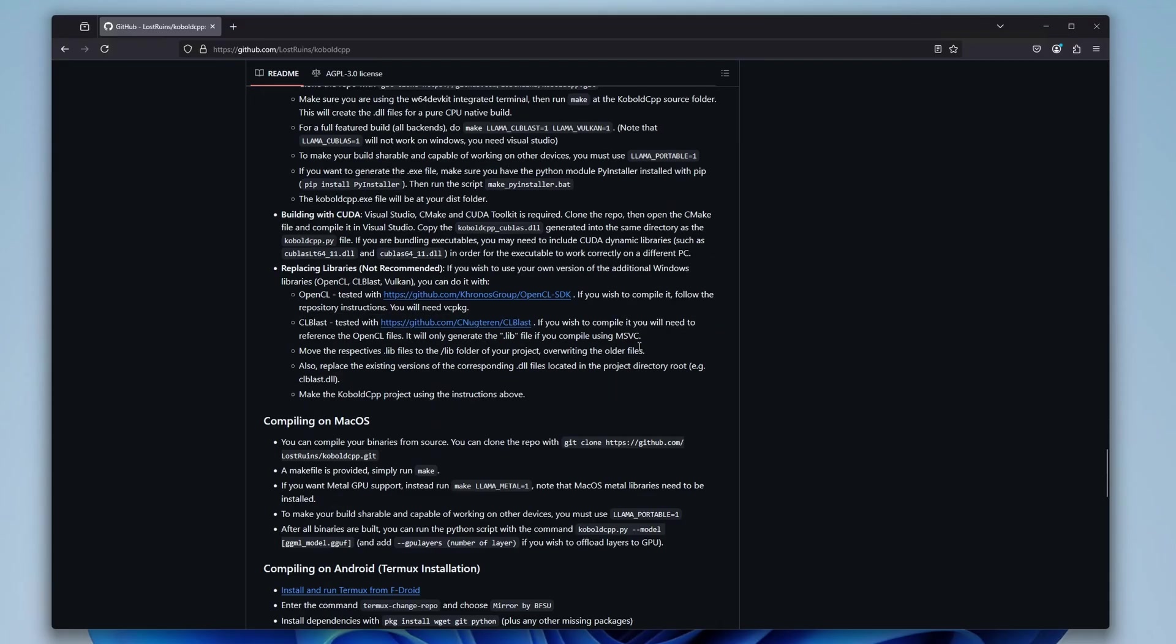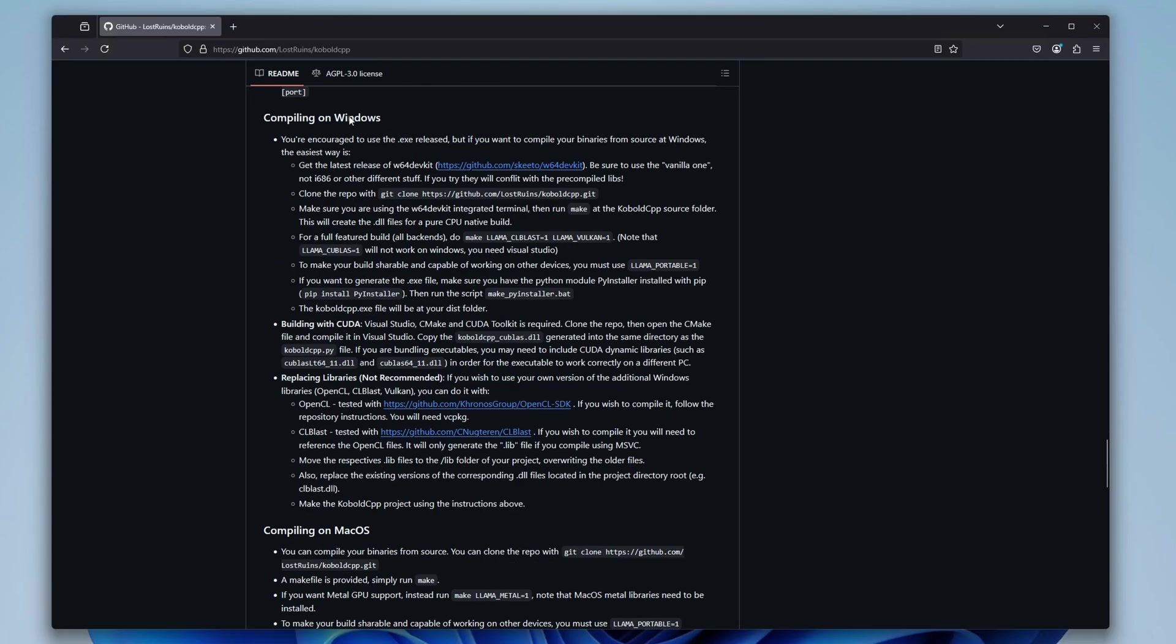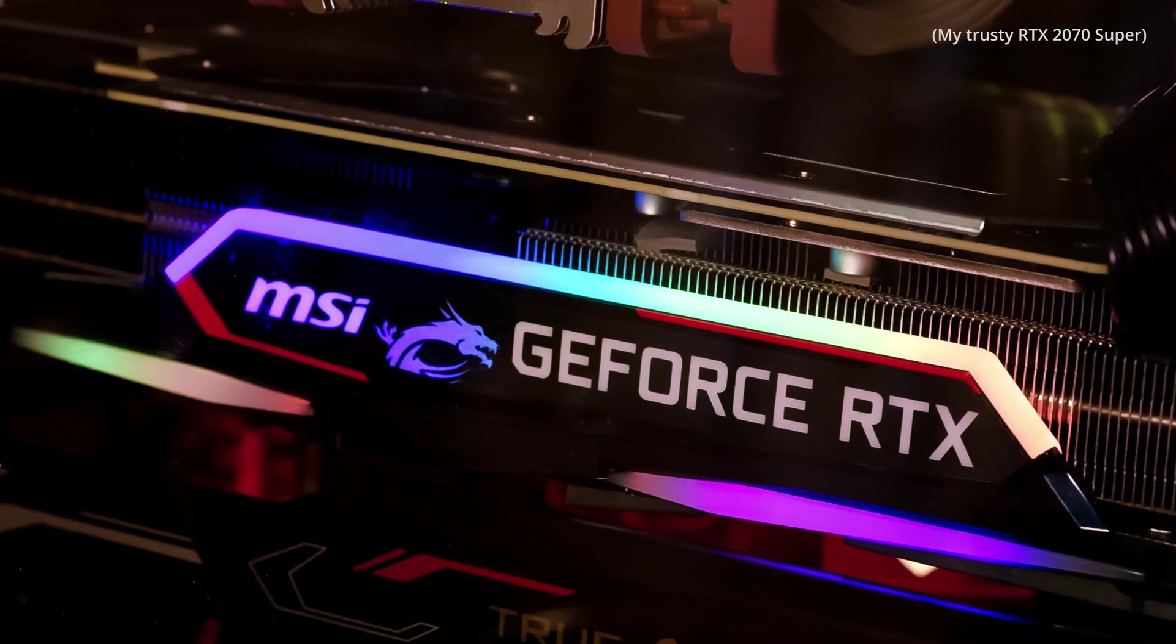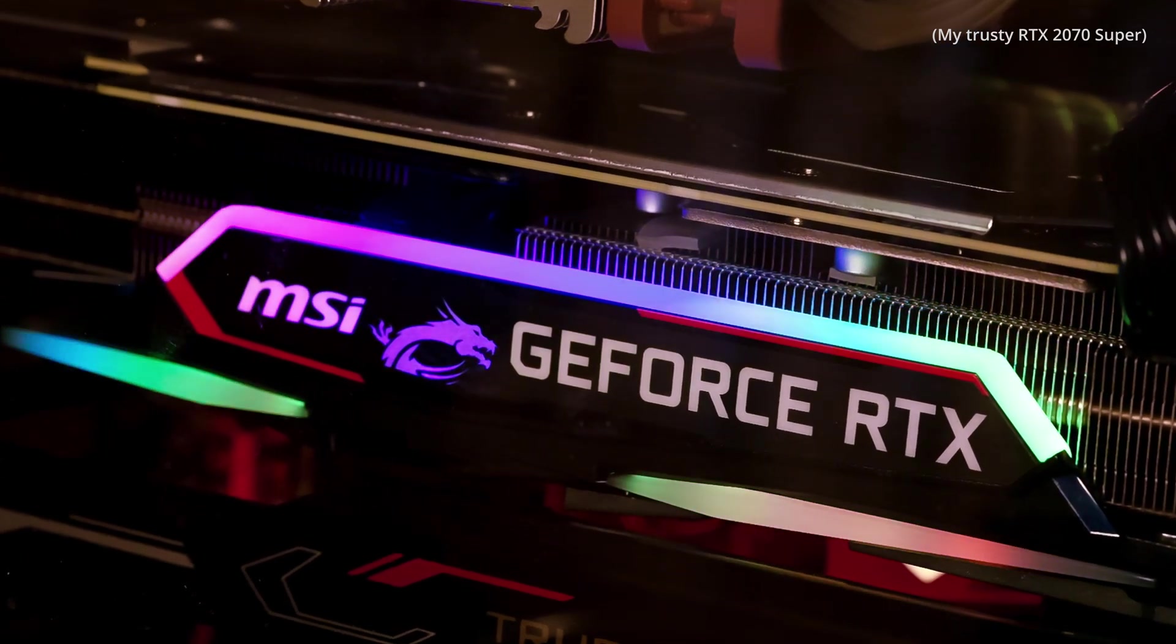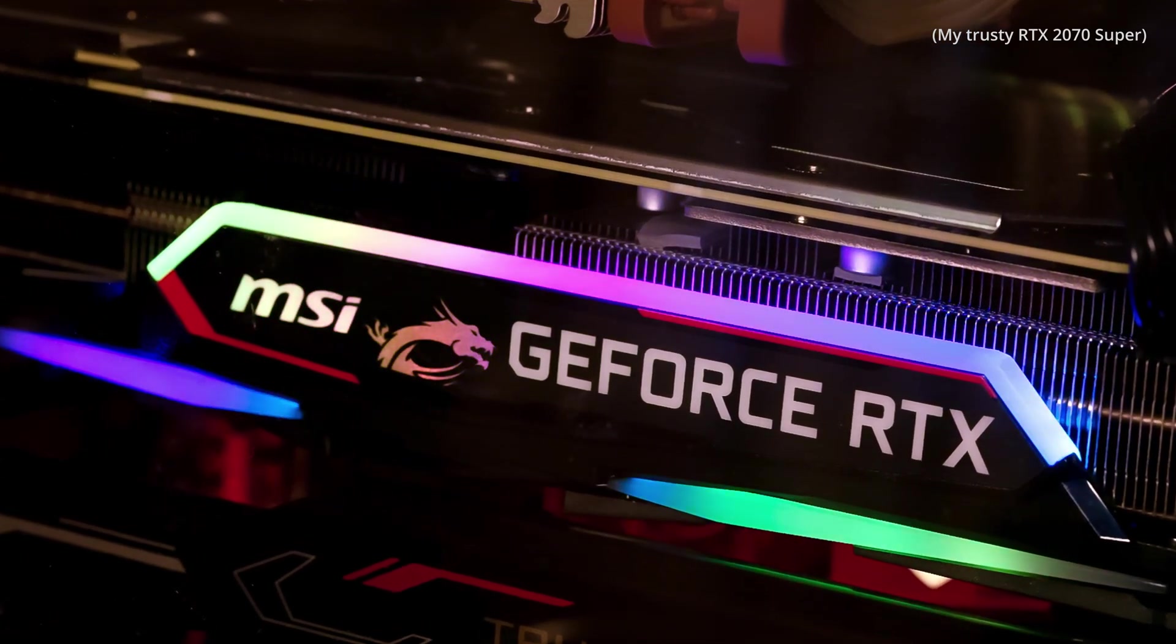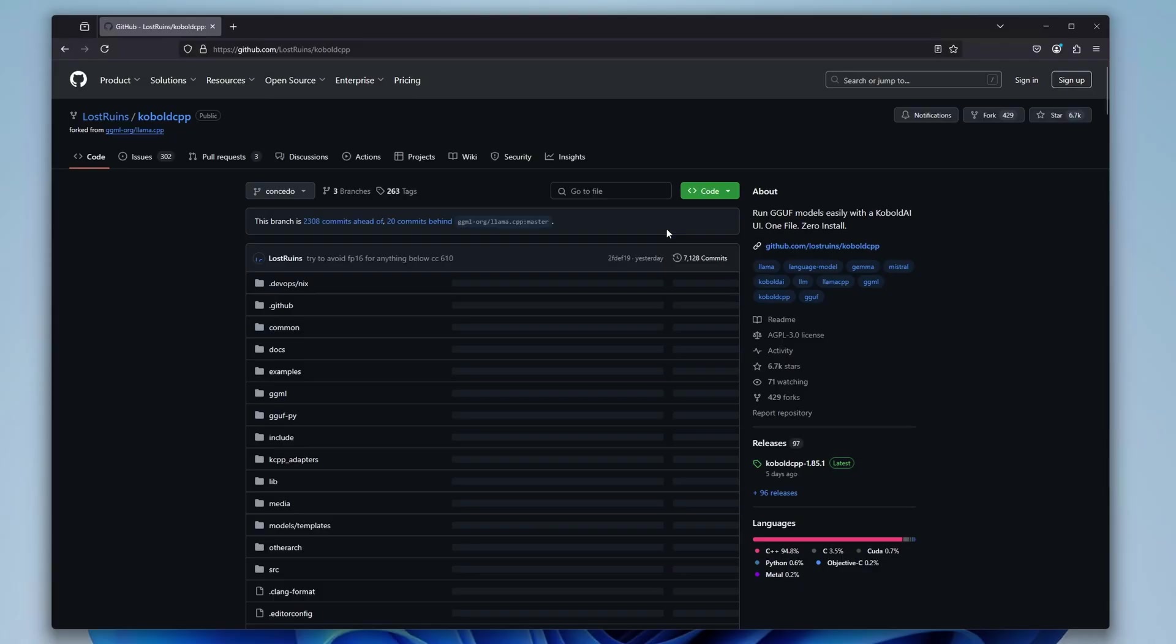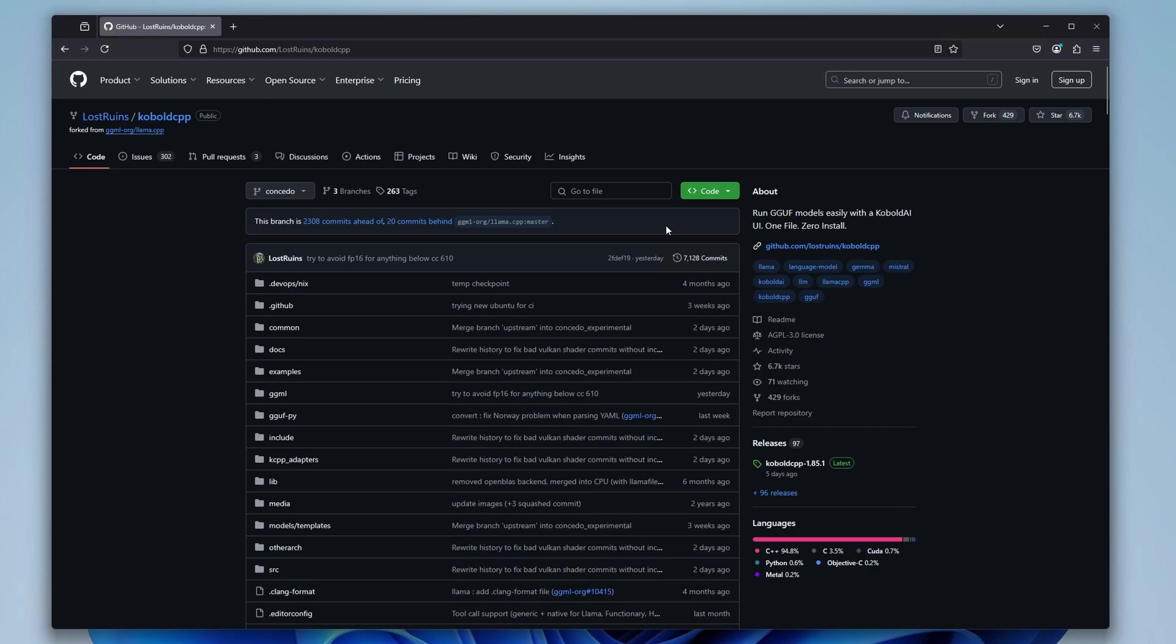The installation process in this tutorial will be done on a clean fresh install of Windows 11, in a virtual machine that makes use of a GPU with exactly 8GB of video memory. So let's get to the first part, which is installing the Cobalt CPP backend.